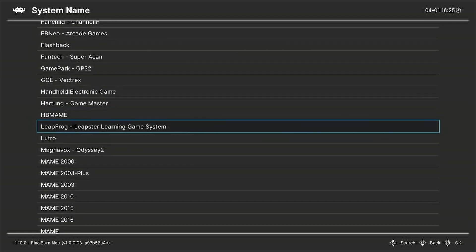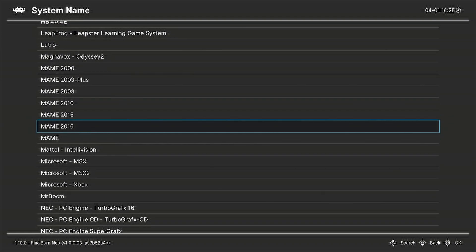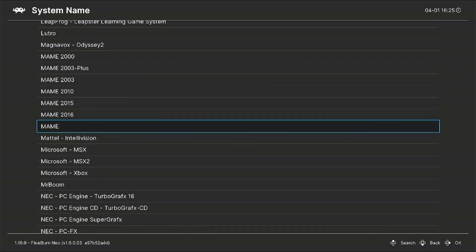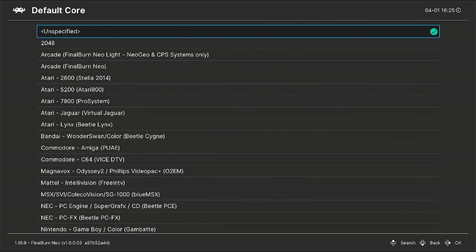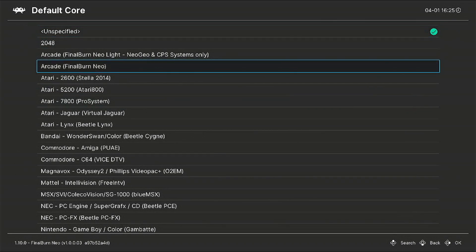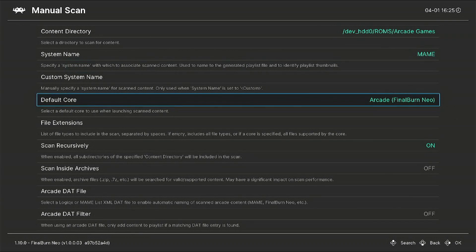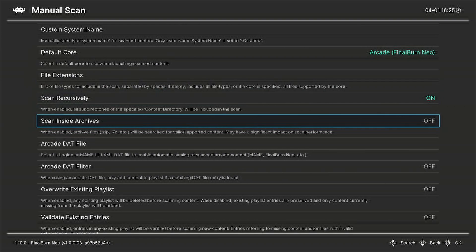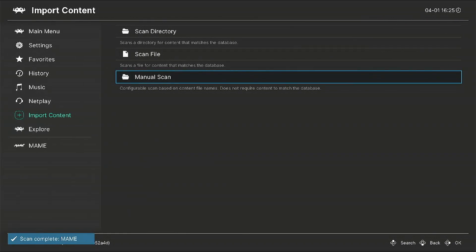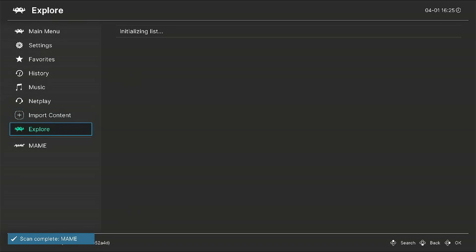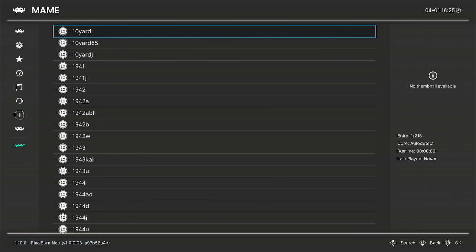Go down to Default Core and we're going to run the Arcade Final Burn Neo. I'm going to go to Scan Inside Archive, select On, and hit Start Scan. Press circle to go back.